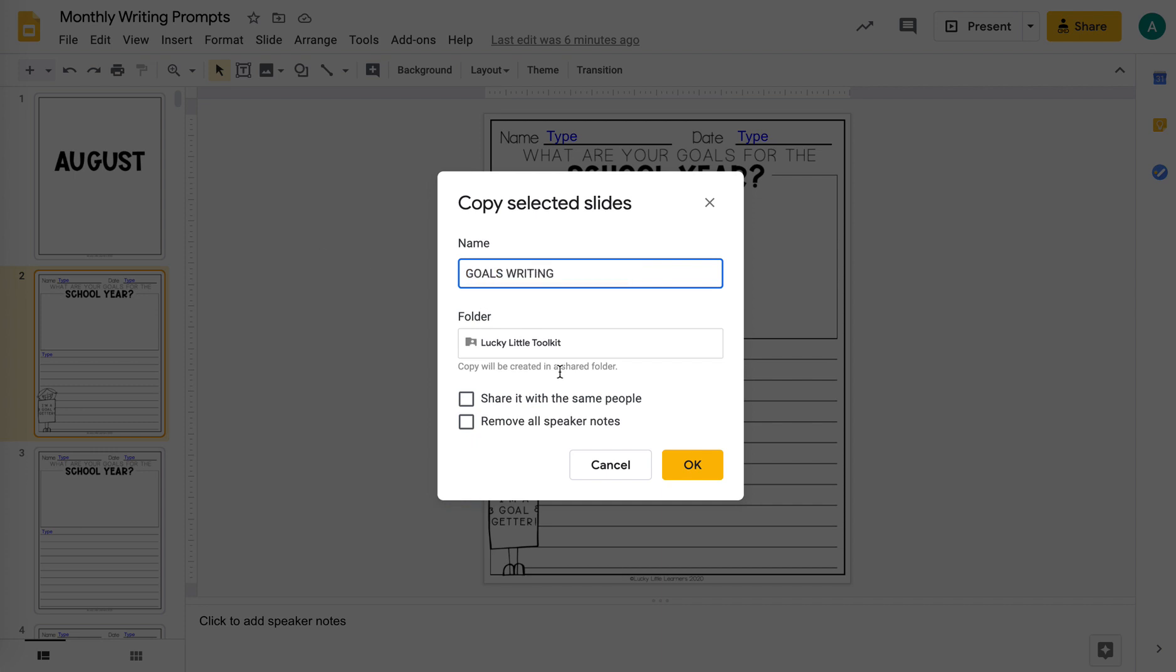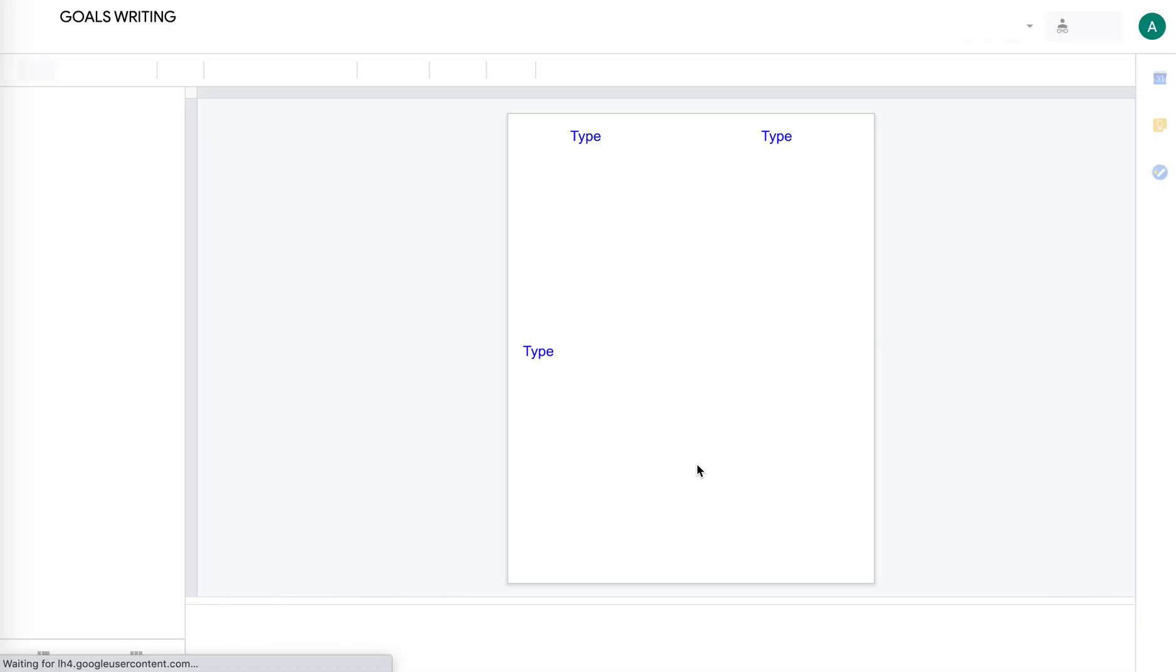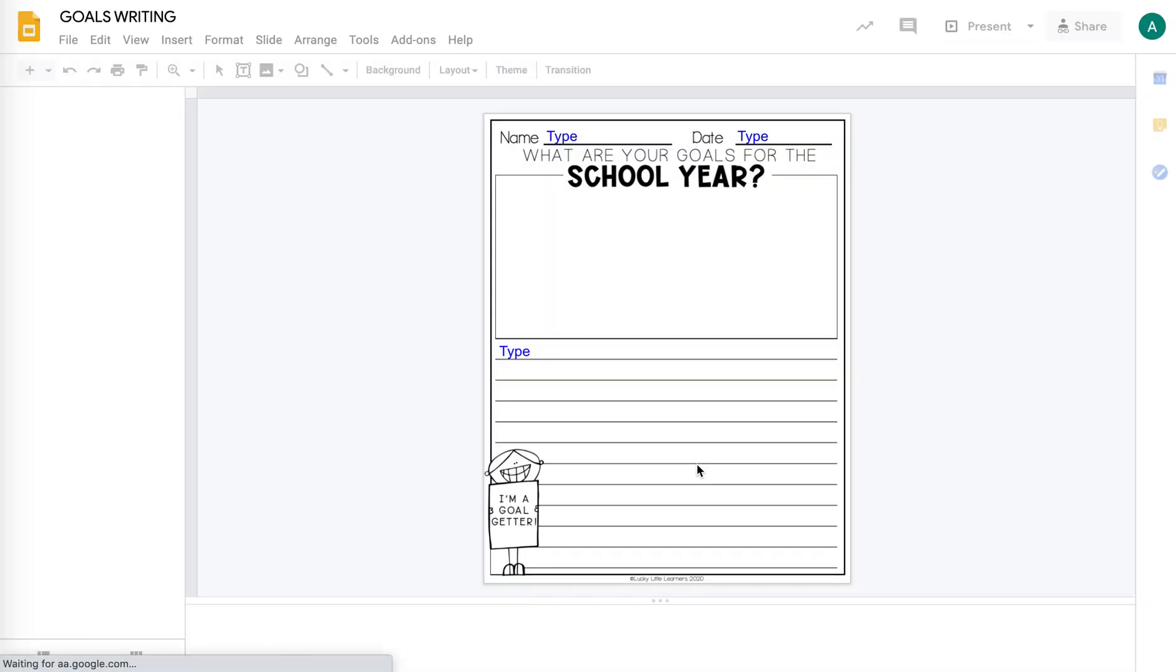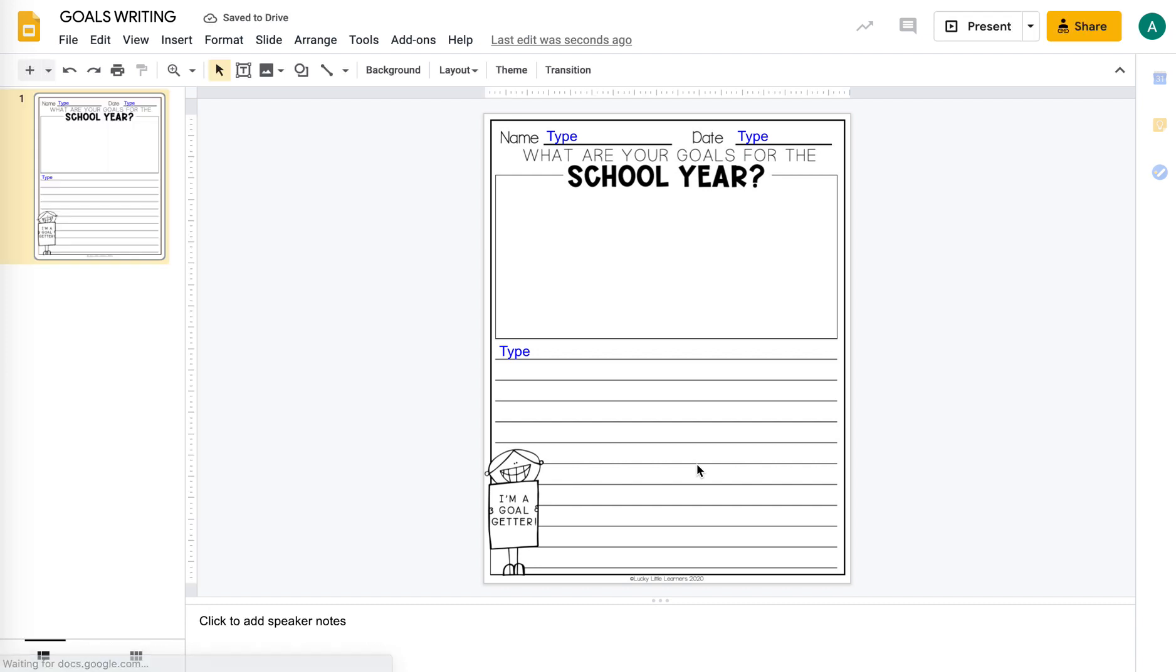And then you can assign just that new file to your students. Google Classroom, sharing the link, however you assign files. So now I just have that one page.